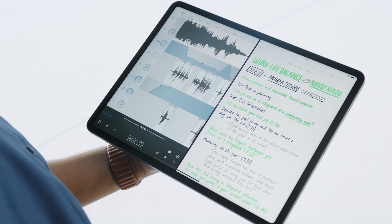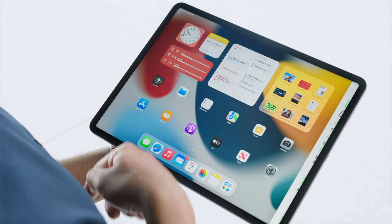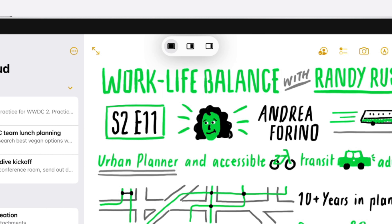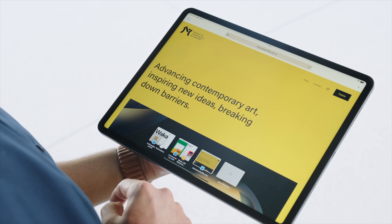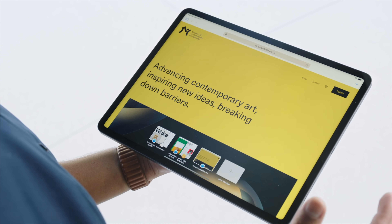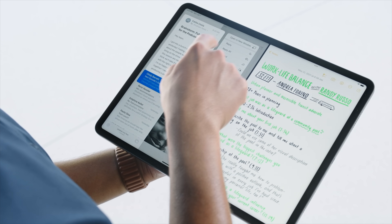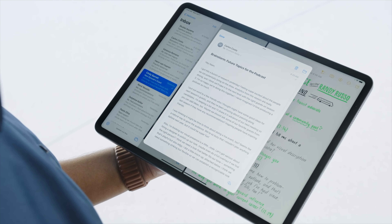And let's start with multitasking. iPadOS 15 adds some neat features like a new multitasking menu, a shelf that appears and shows all open instances of an app, and the ability to center certain things like emails and more.